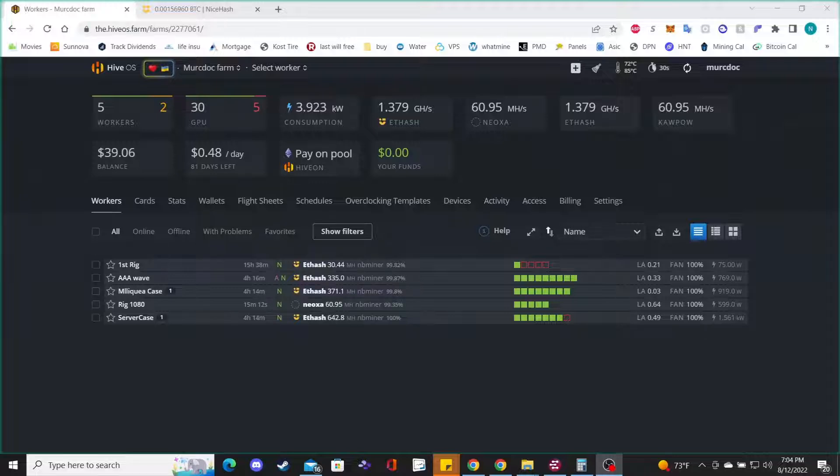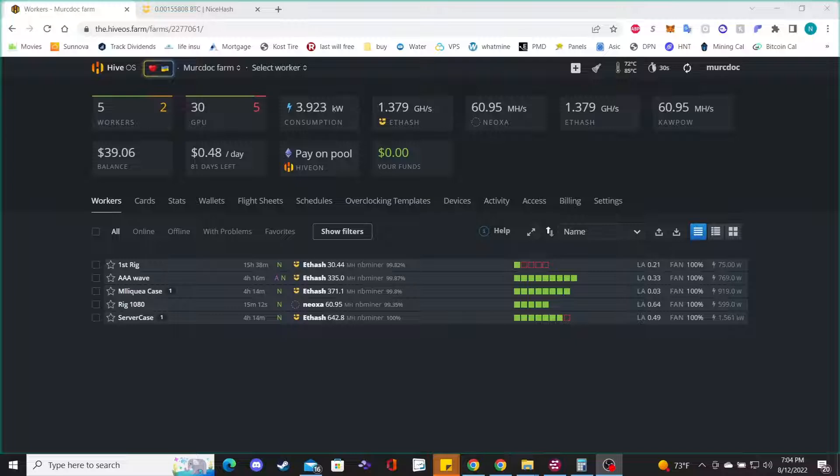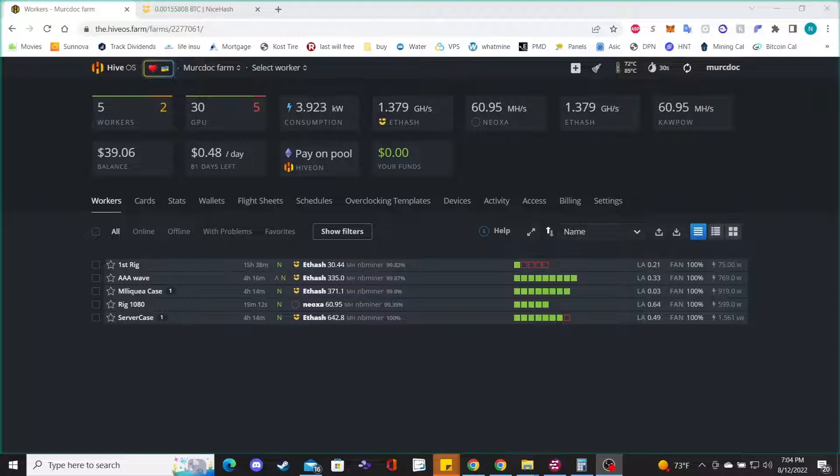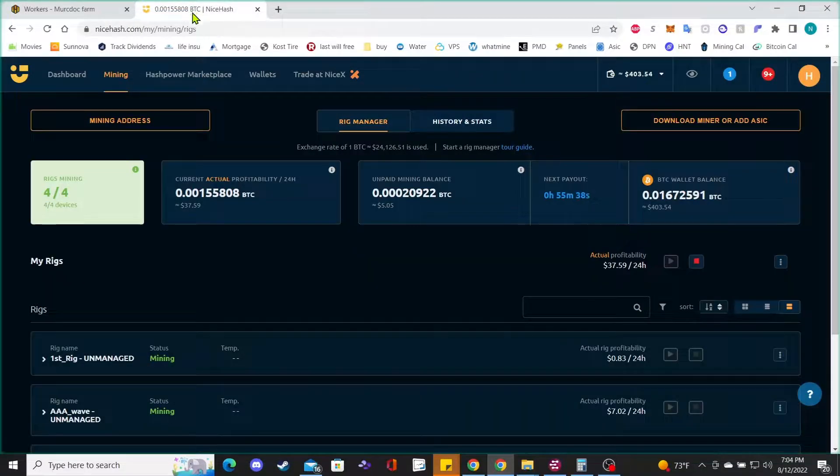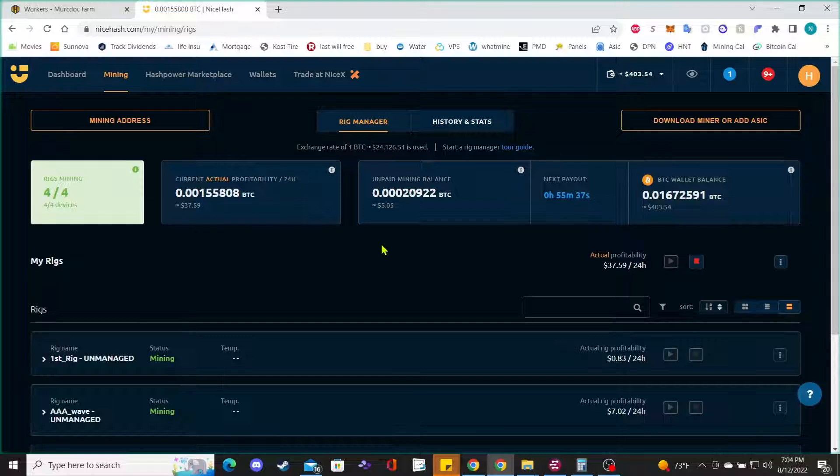Hey guys, how's everybody doing? In this video I want to talk to you about Hive OS and NiceHash. Honestly it's very simple to set up an account with NiceHash, there's really nothing to it.